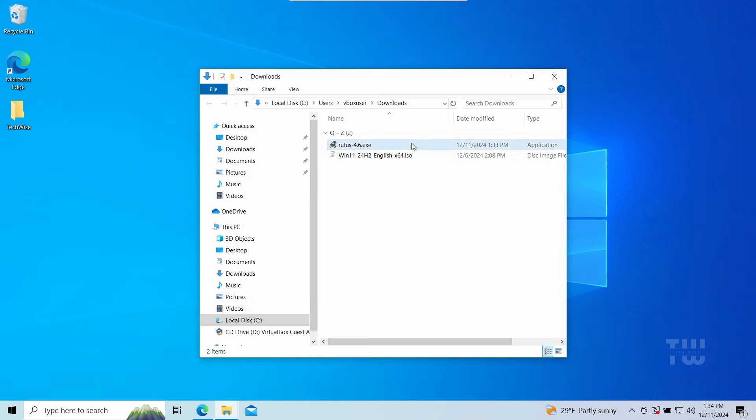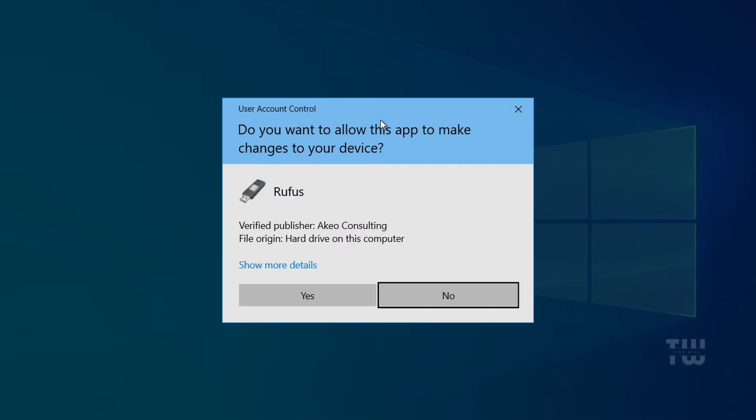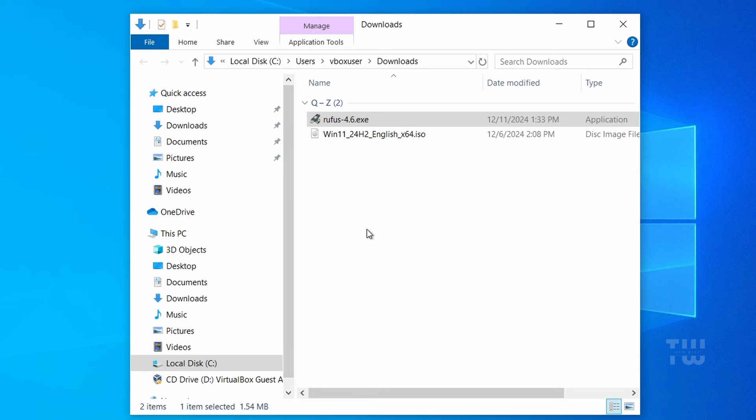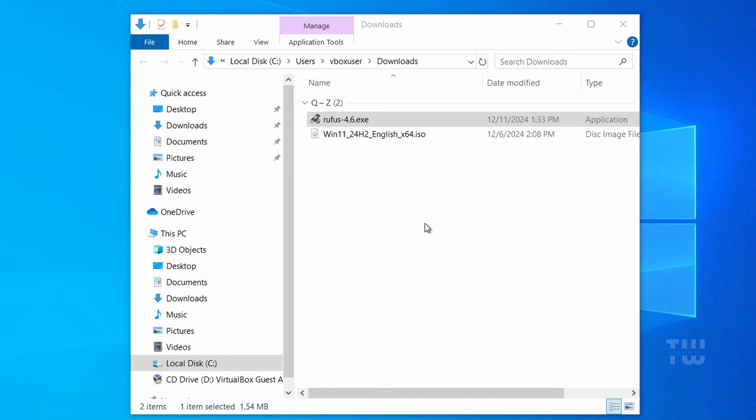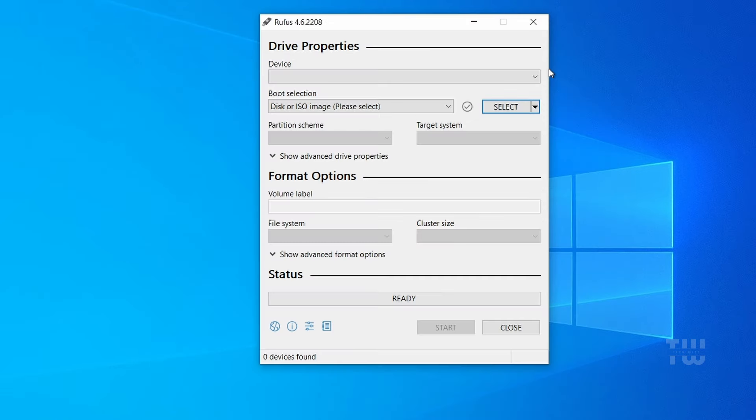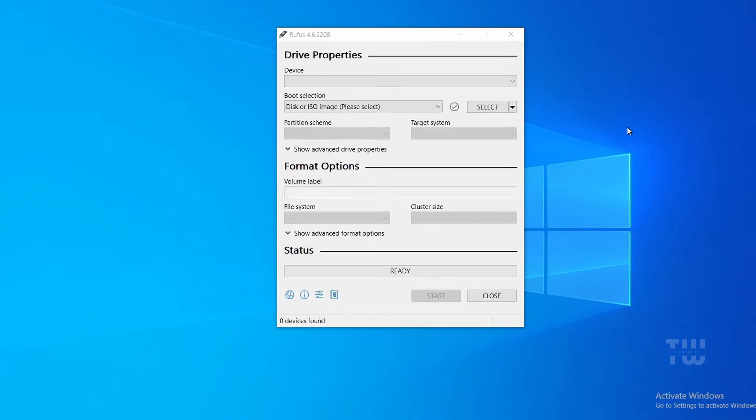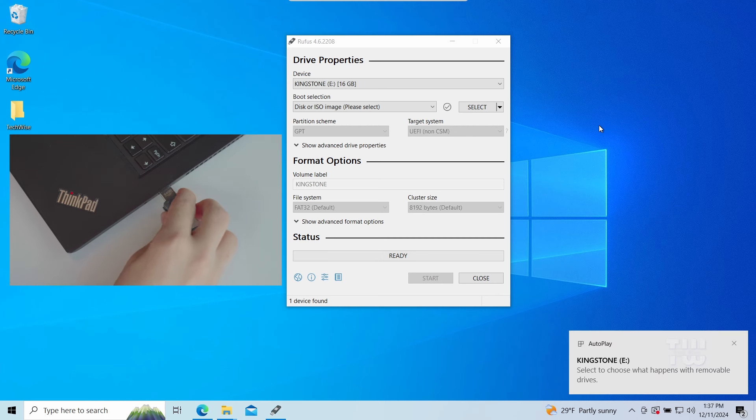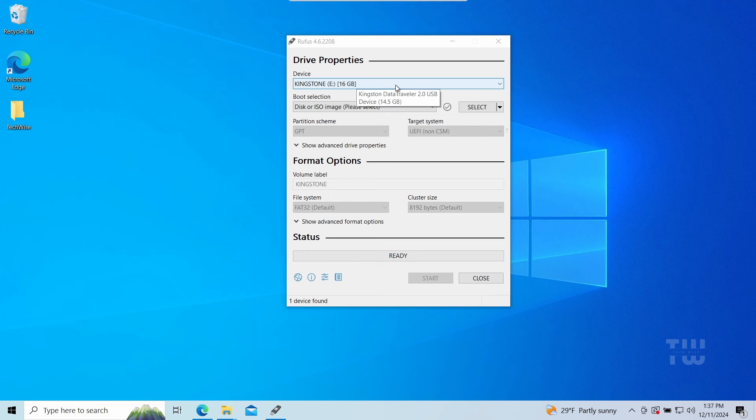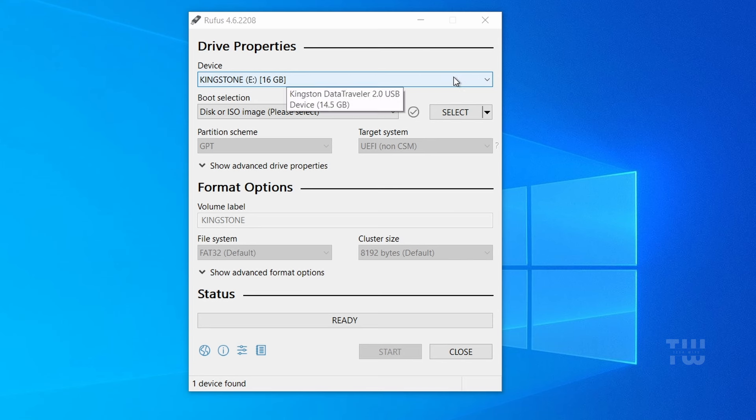Once both downloads are done, let's open Rufus. Navigate to the download folder and double-click on rufus.exe. Select Yes to allow it to run. You should see the Rufus dashboard. Let's go ahead and connect a USB drive with at least 8 gigabytes of space that you want to make bootable. Make sure it has no important data, as everything will be erased.